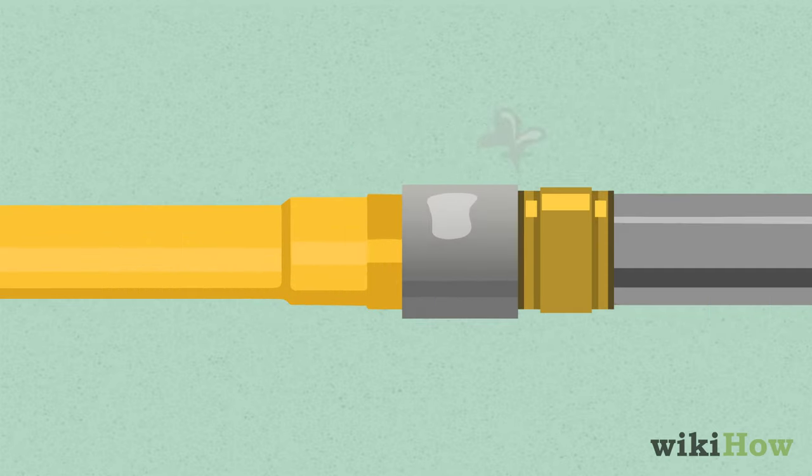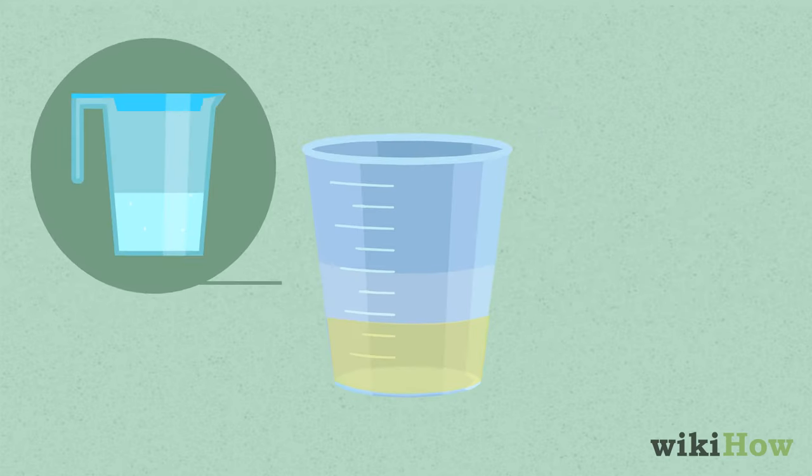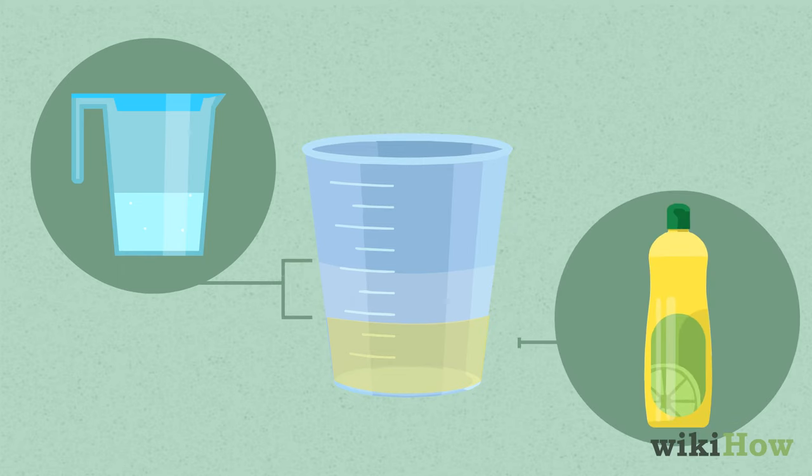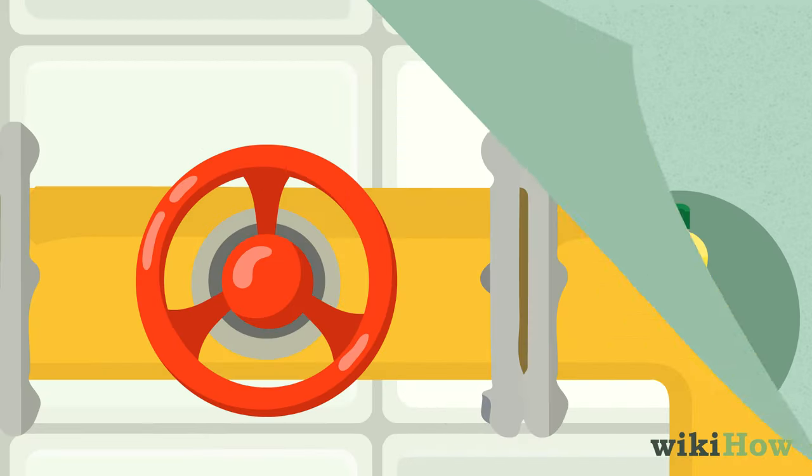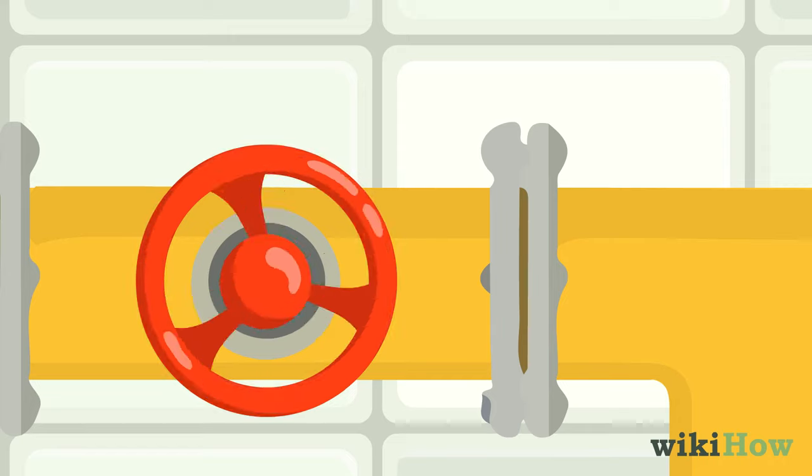To make sure there are no leaks in your hookup, coat the connectors between the components with a mixture of one part water and one part mild dish soap. Then, switch on the gas.